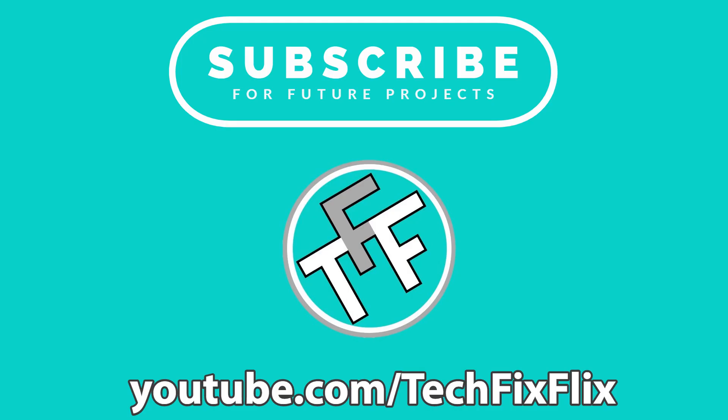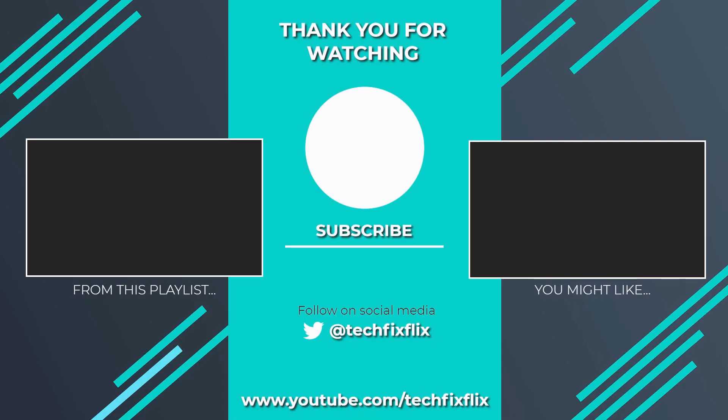Be sure to check out our back catalogue and subscribe for future projects. Thank you very much for watching this video. If you found it useful, please consider subscribing by clicking the logo on screen now.